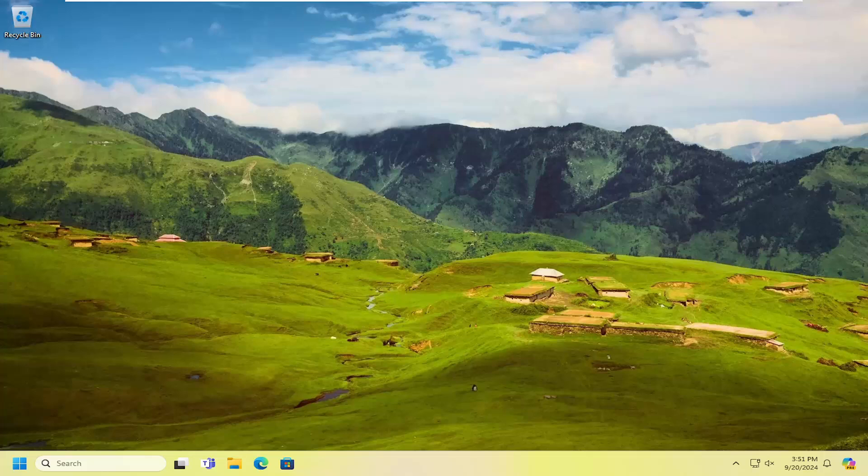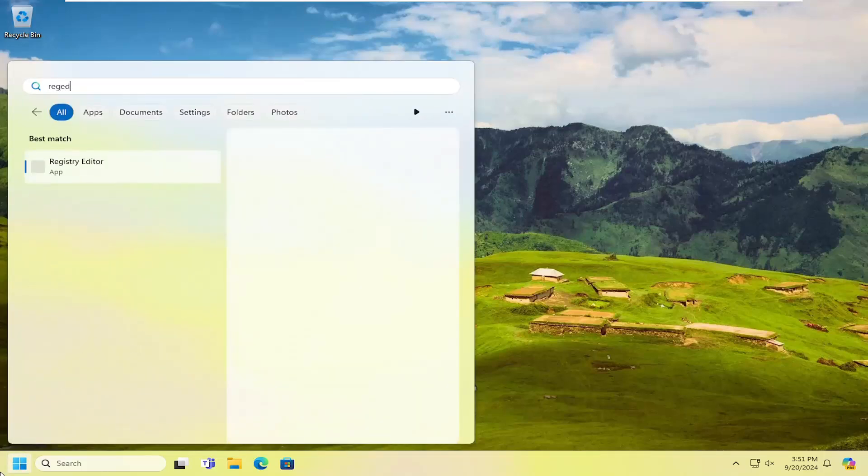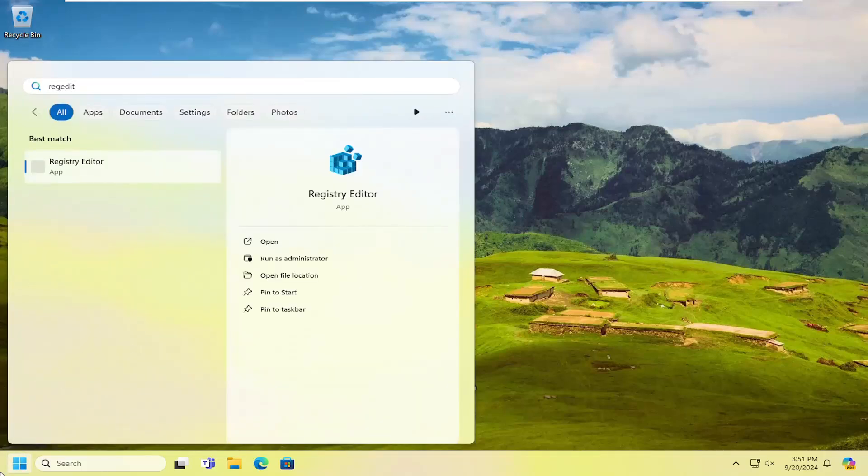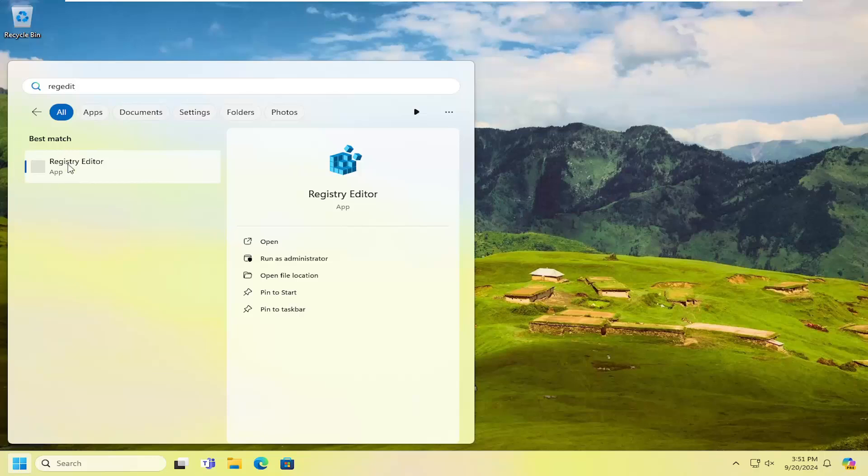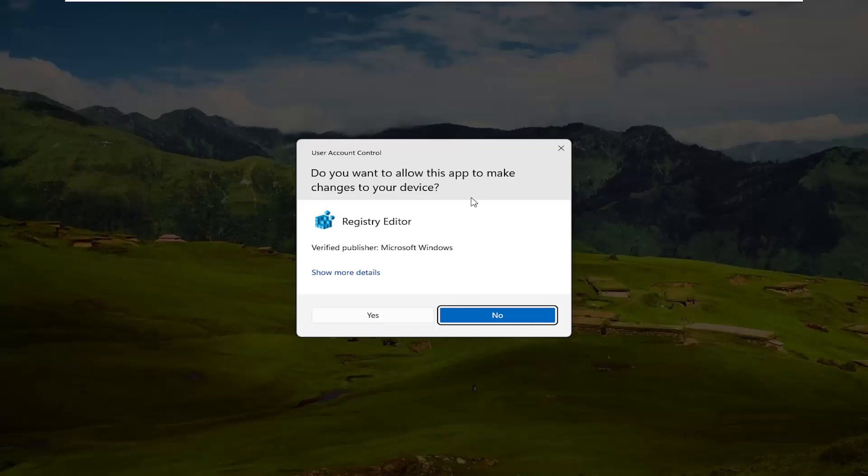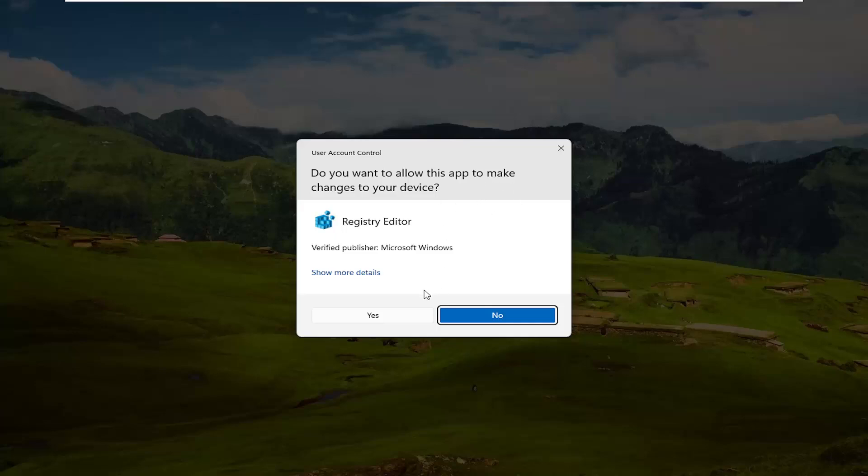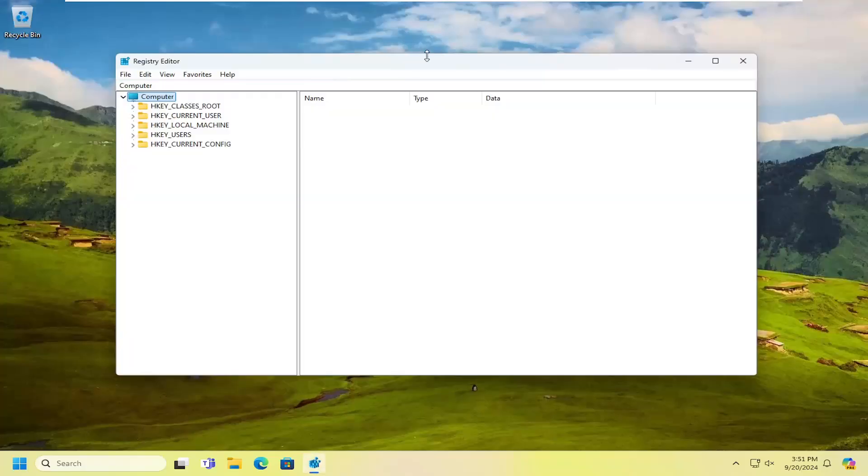Let's go ahead and jump right into it and start off by opening up the search menu. Type in regedit, R-E-G-E-D-I-T. Best result should come back with registry editor. Right click on that and select run as administrator. If you receive a user account control prompt select yes.